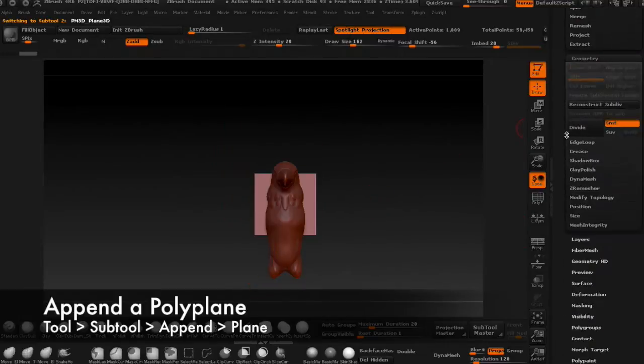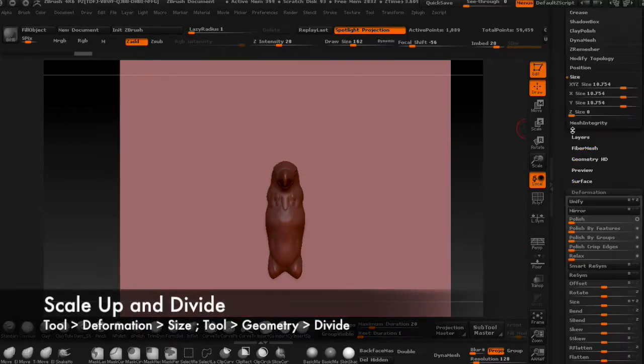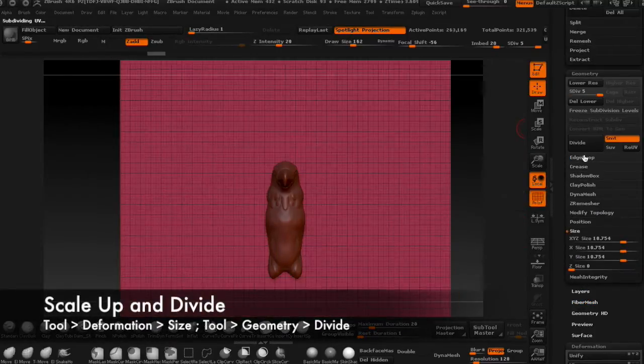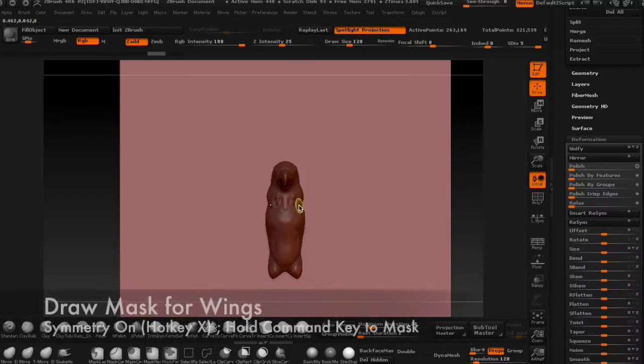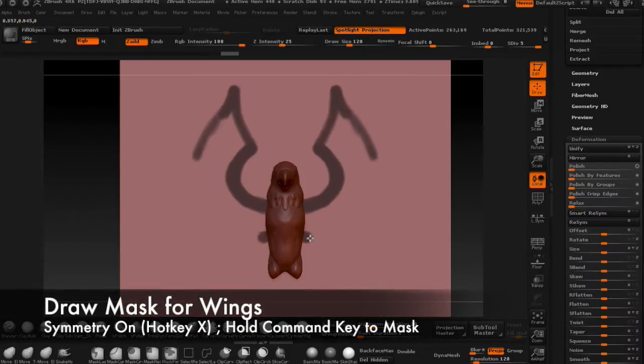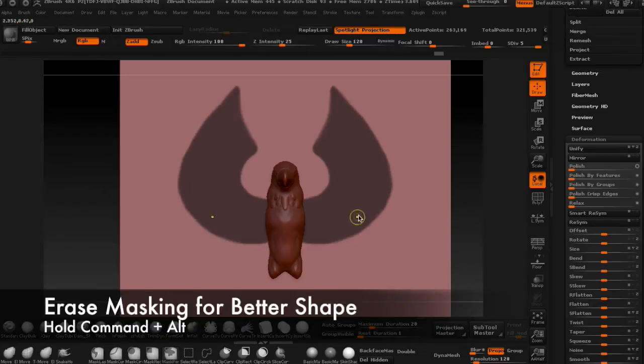Append a polyplane and divide the geometry a few times. Now mask off a wing shape and extract it to get a new wing subtool.